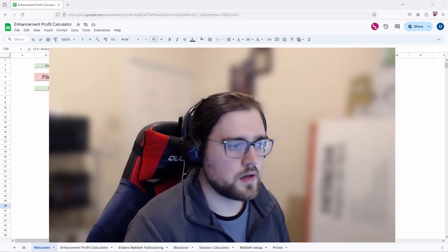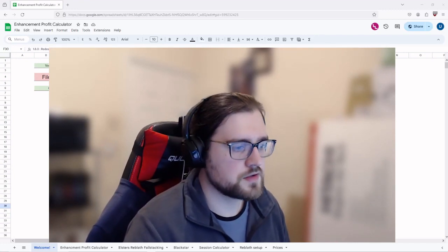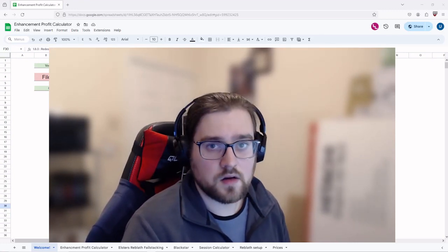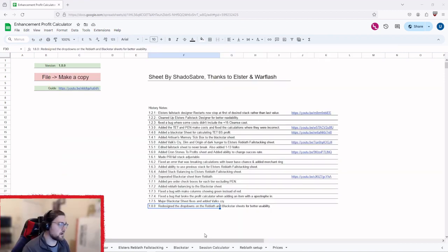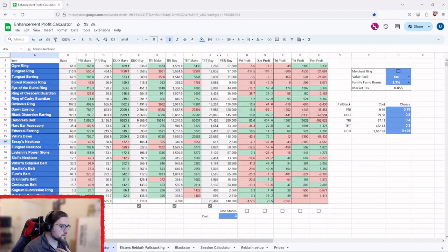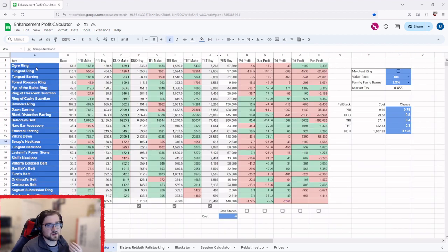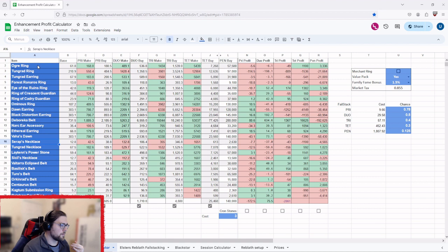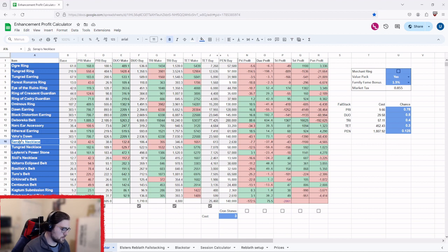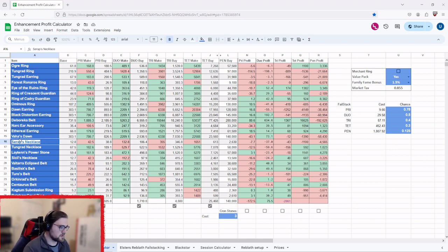Hey folks, so today we're going to be going over the changes to my enhancement profit calculator. It is now version 1.8 as you can see up here, and I've basically just made a few changes. The first one is here, it's mainly just quality of life. People didn't realize that they can just change the name in here, so I've made it in blue with white text so people can see that usually means you can edit it.